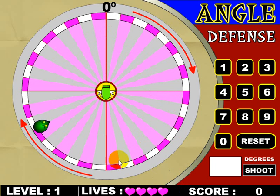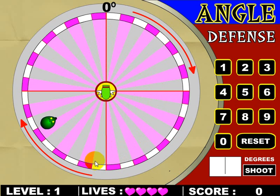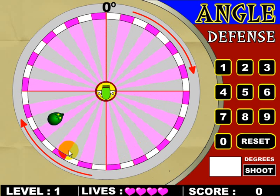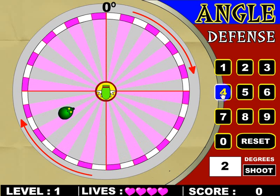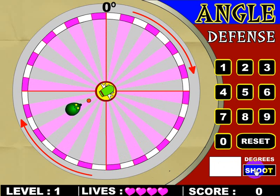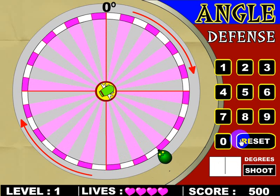So if you look in here, this is 90, 100, 110, 120, 130, 140, 150, 160, 170, 180, 190, 200, 210, 220, 230, 240. So I'm going to plug in 240 and fire the cannon and I took care of that balloon.